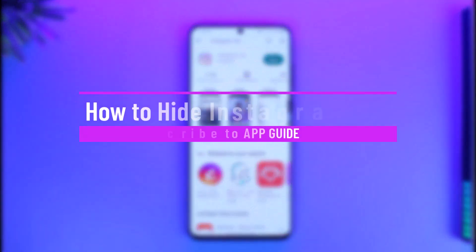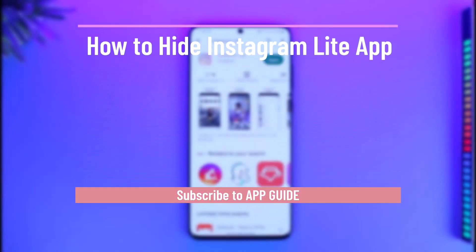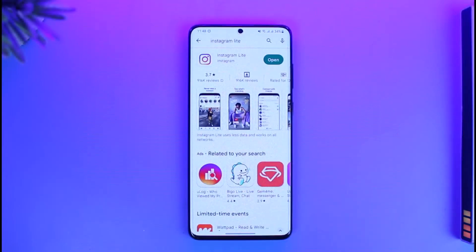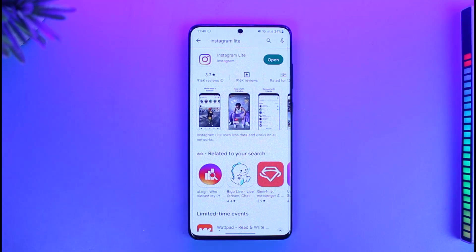How to hide the Instagram Lite app. Hi everyone, welcome back to our channel App Guide. In today's video I will simply guide you on how you can actually hide the Instagram Lite app, so make sure to watch the video till the end.